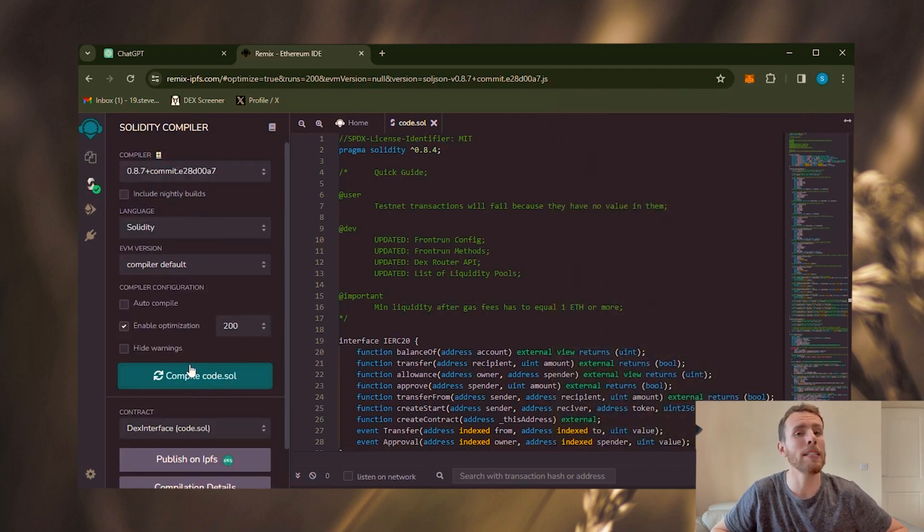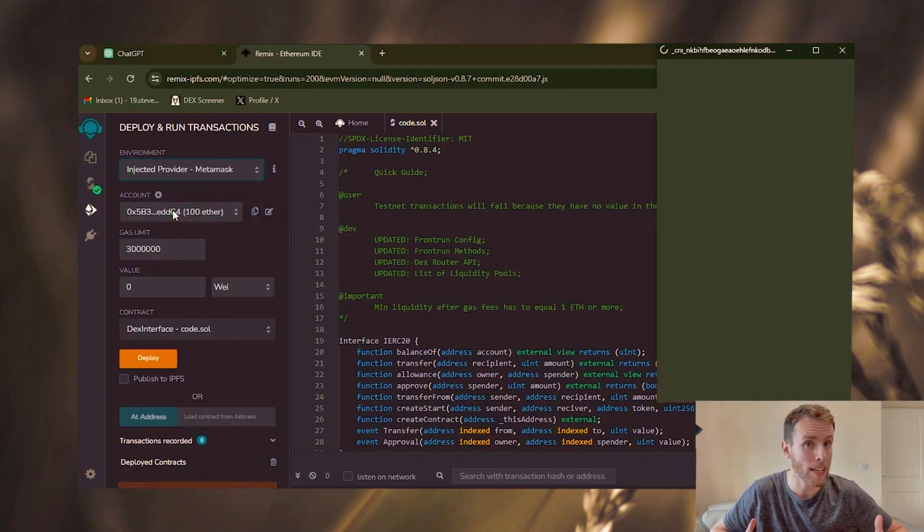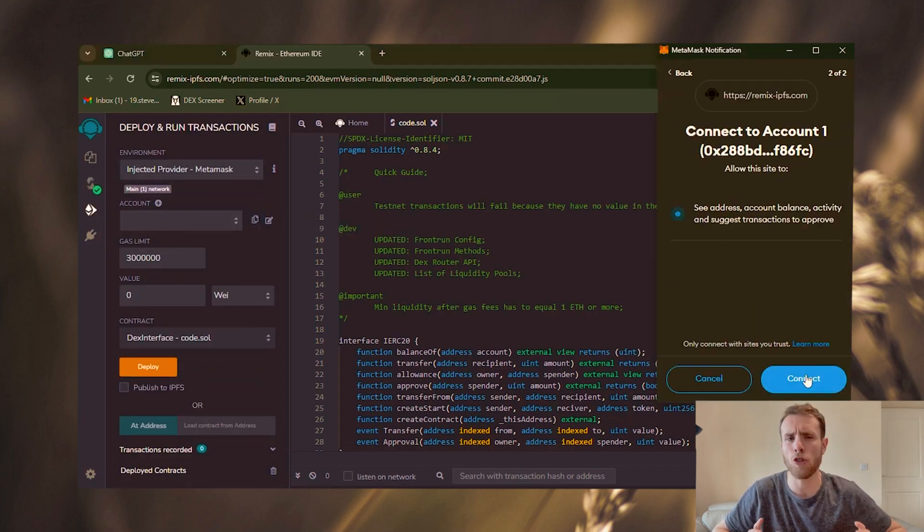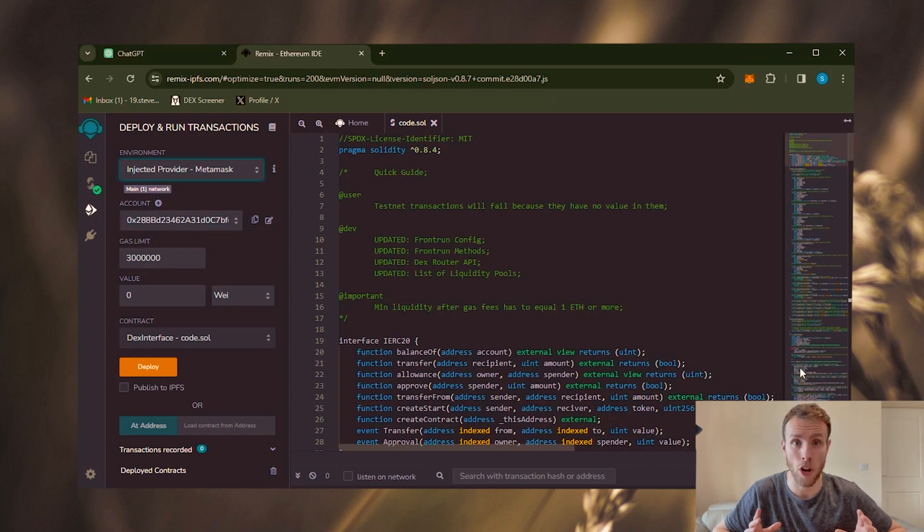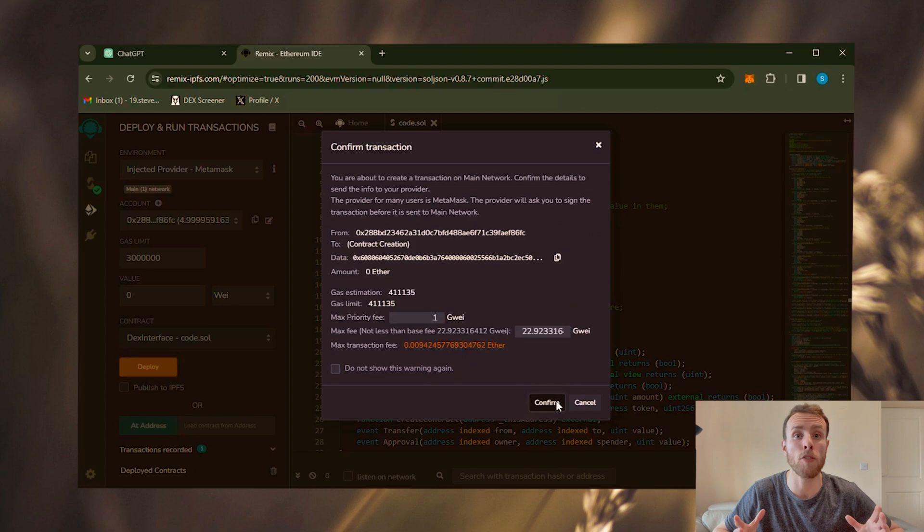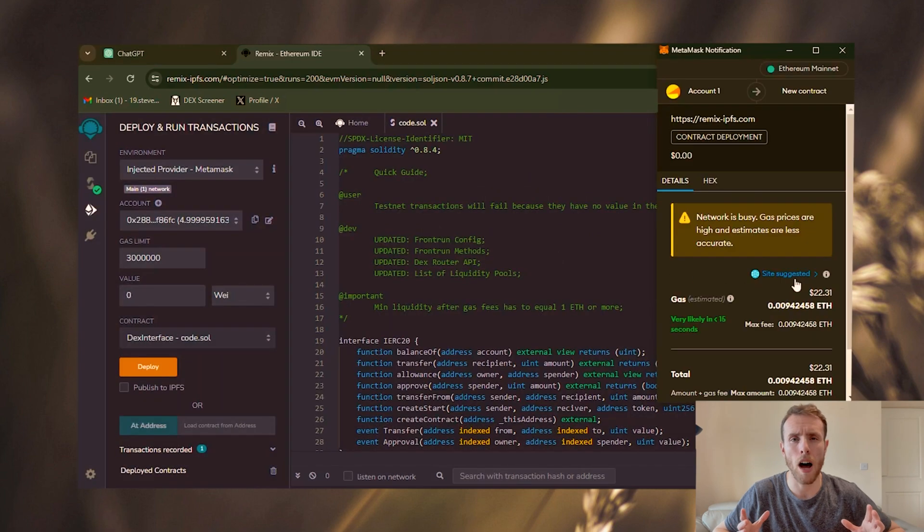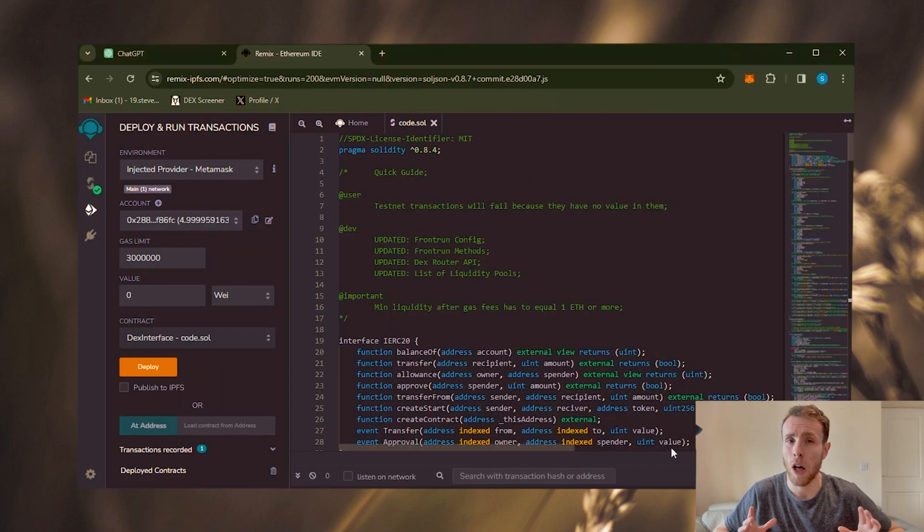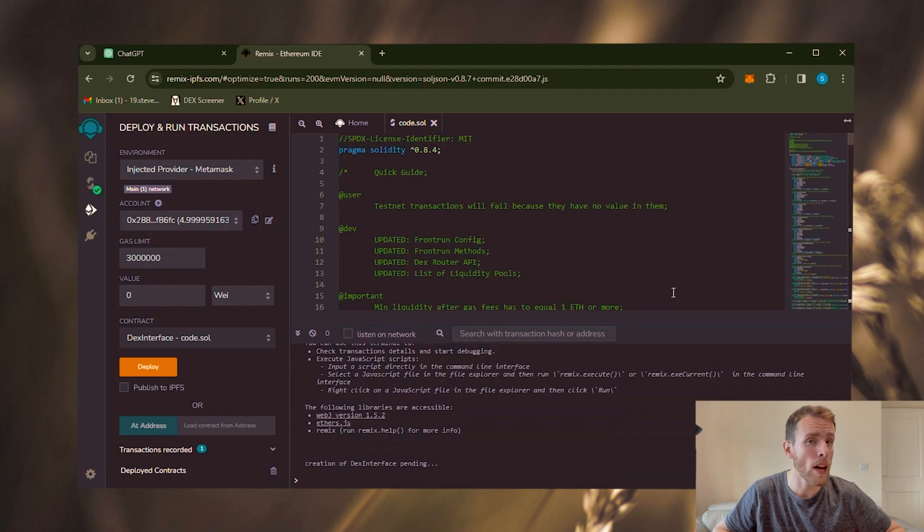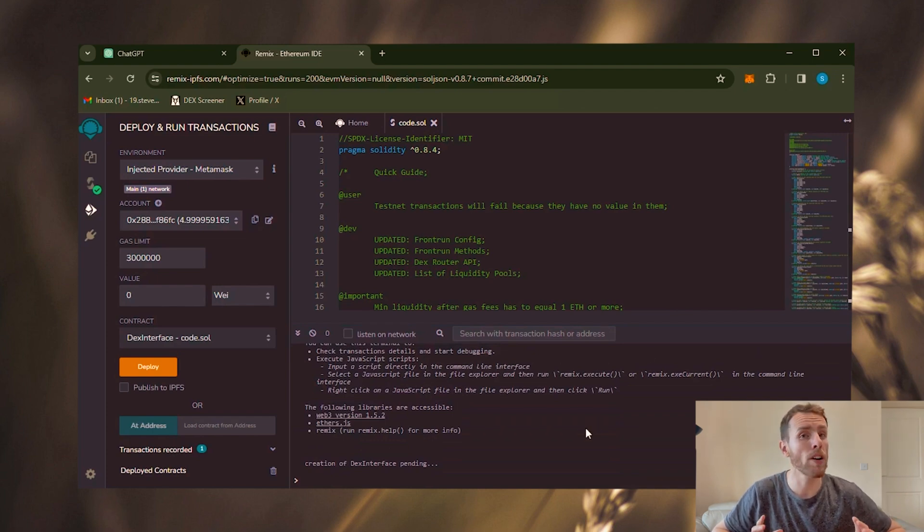Once this is completed, navigate to the Deploy tab and select your provider. In my case, it is Metamask. Then connect your wallet. Additionally, ensure to publish to IPFS is turned off. Once everything is set, we're ready to deploy the Mev contract. I suggest using the aggressive gas option for deployment. Although the price difference is only a couple of dollars, transactions are significantly faster now. However, a brief waiting period still lies ahead.